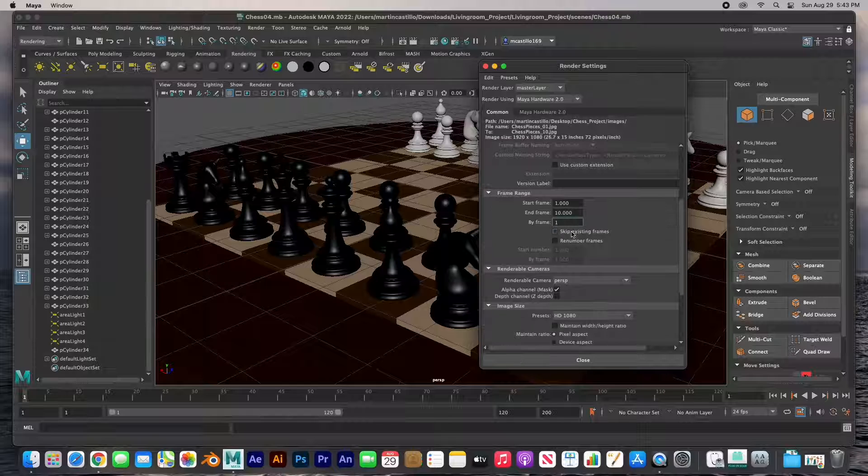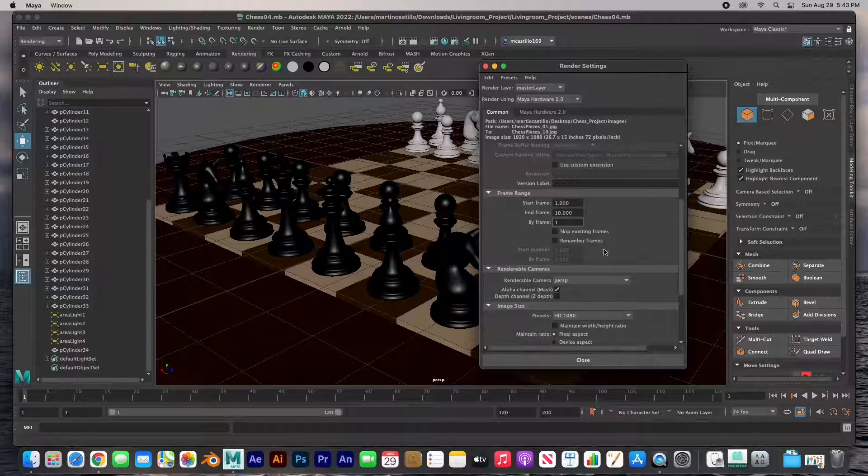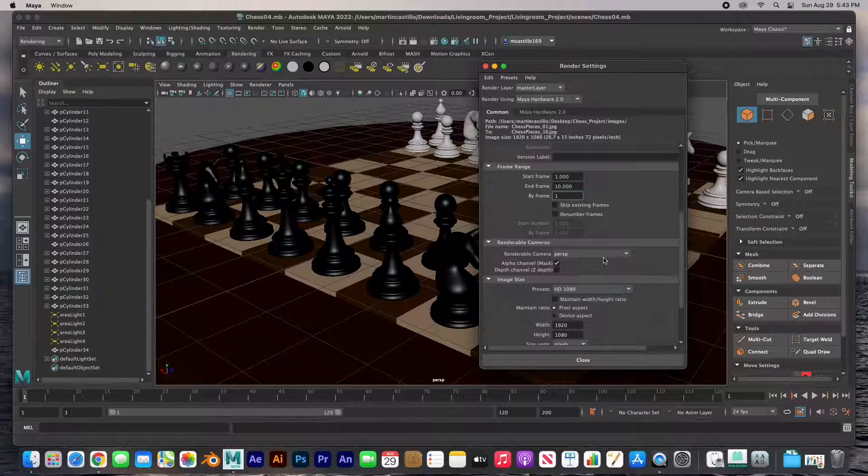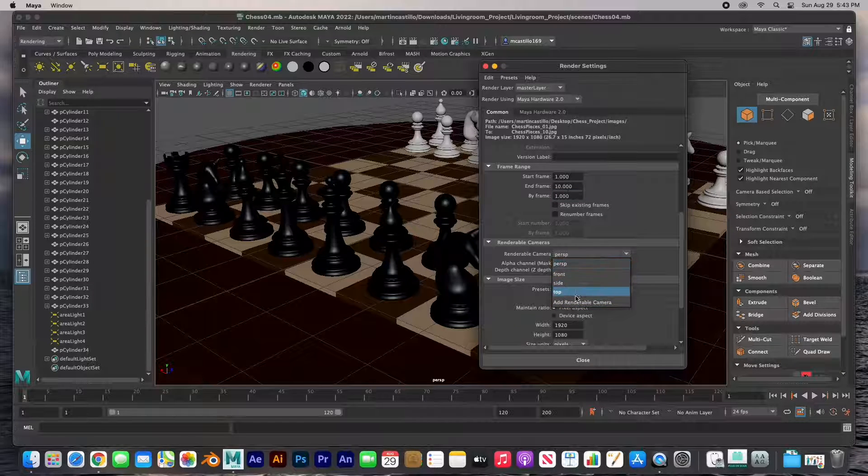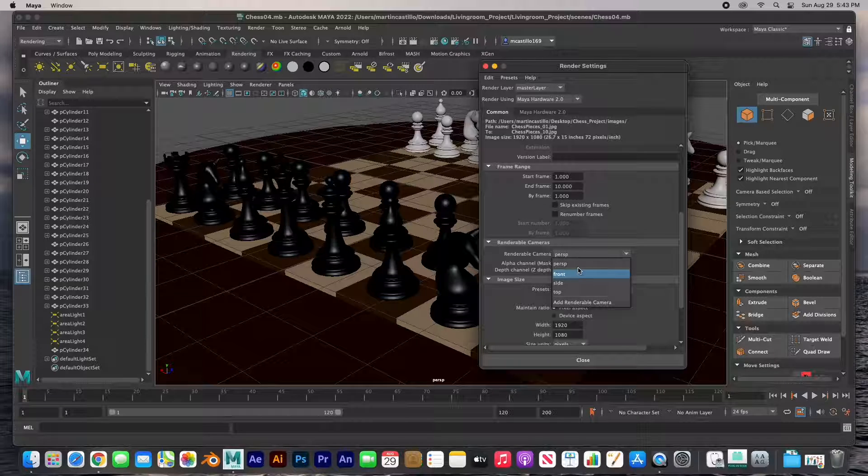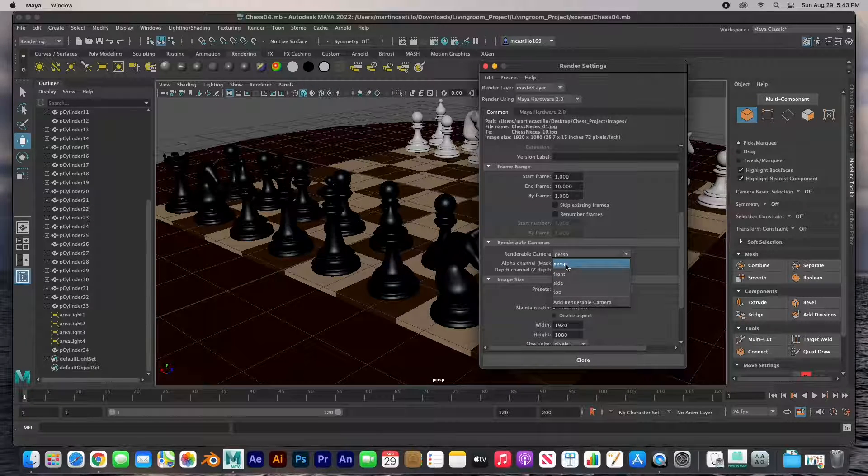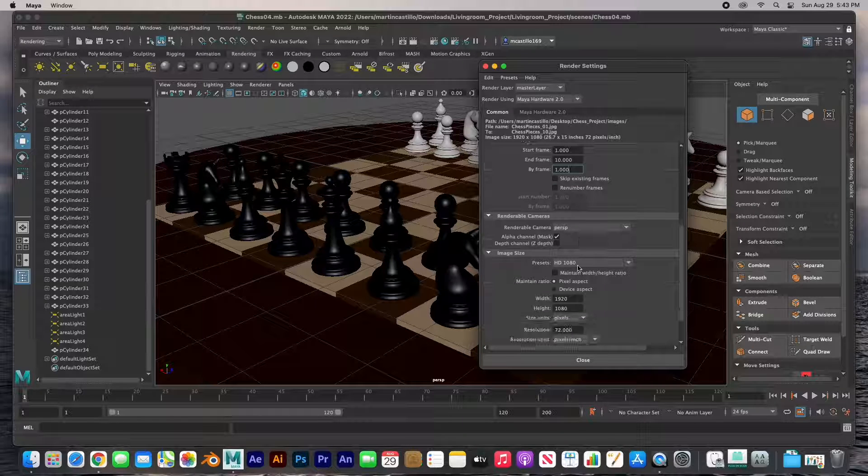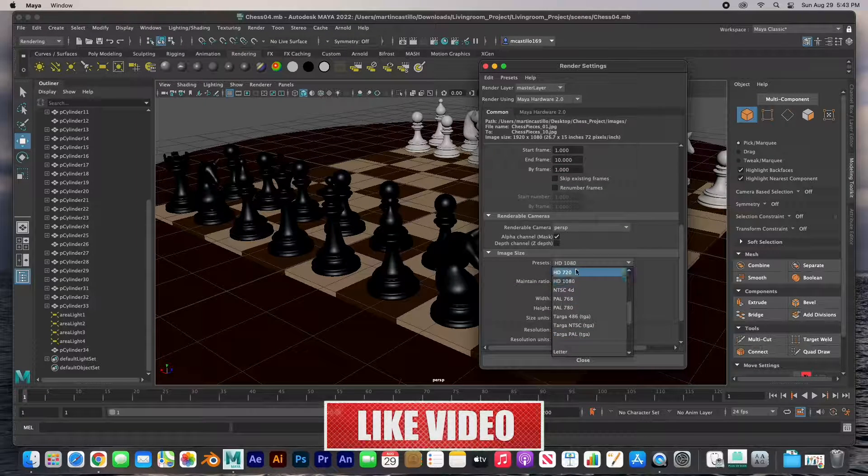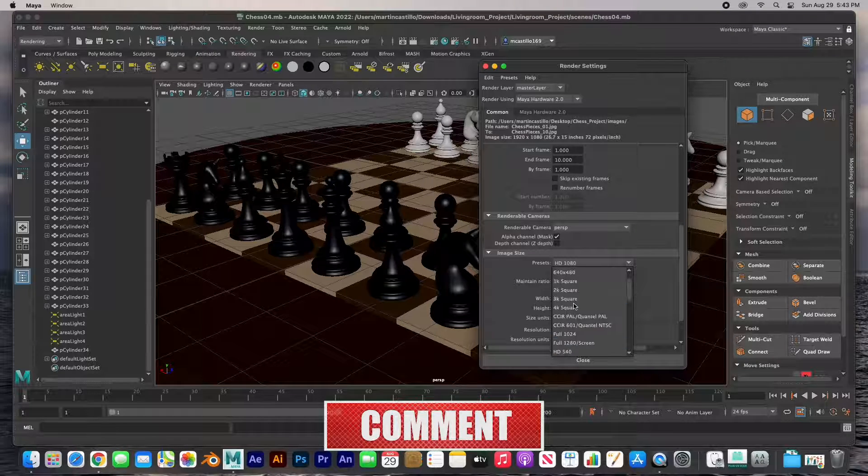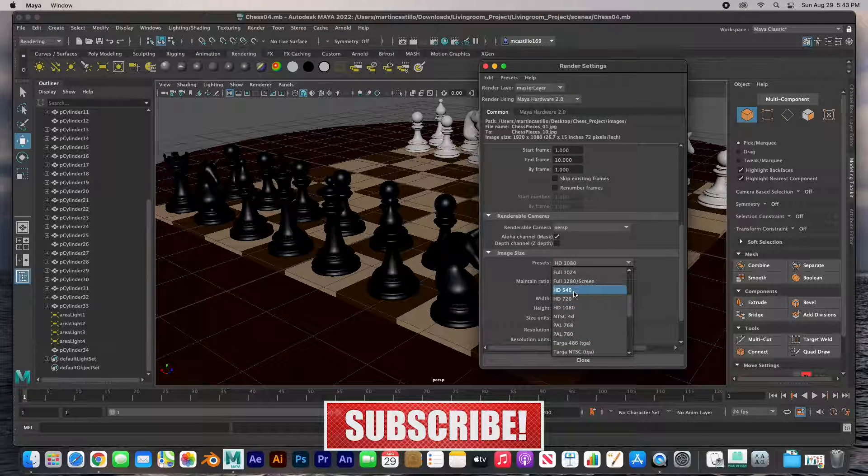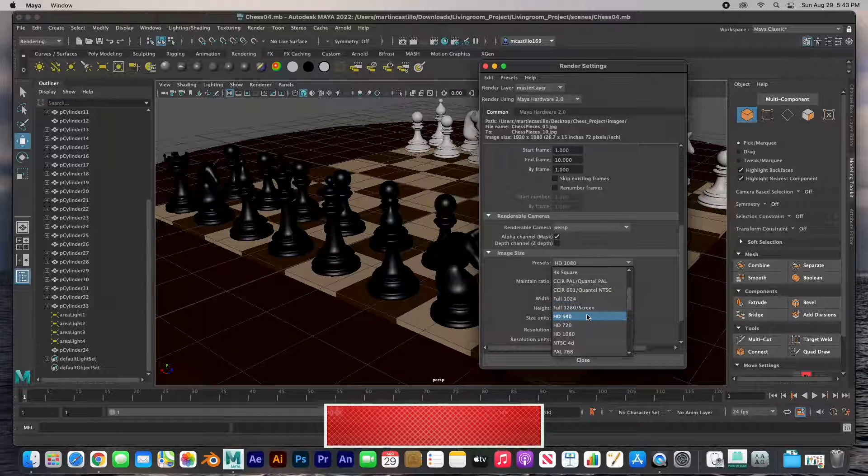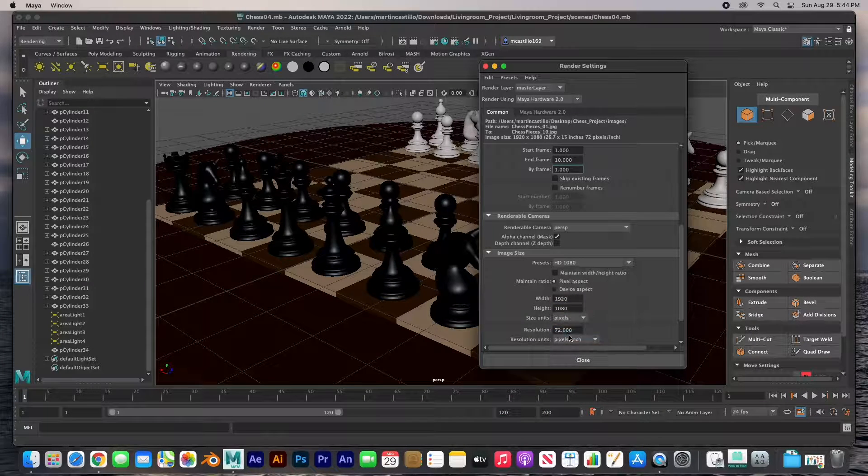You can skip existing frames, renumber frames to that, and then the renderable camera - if you have a camera you choose it here. In this case I don't have a render camera, I didn't set up a render camera, so I'm just going to choose the perspective view. And then the image size, the presets - they have a lot of presets here. I'm just going to choose full HD 1080.